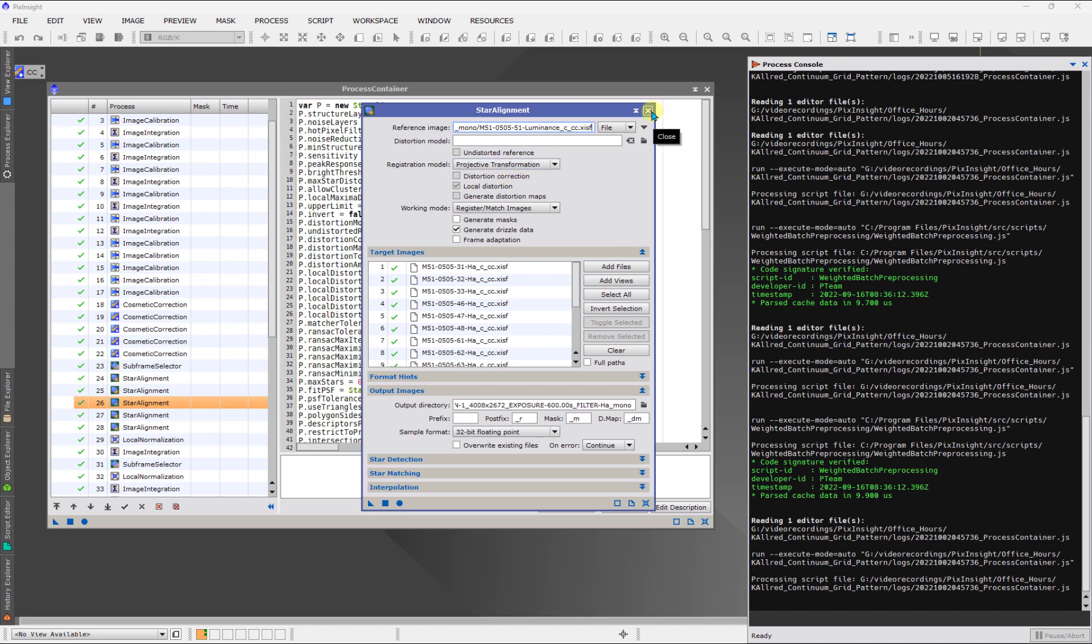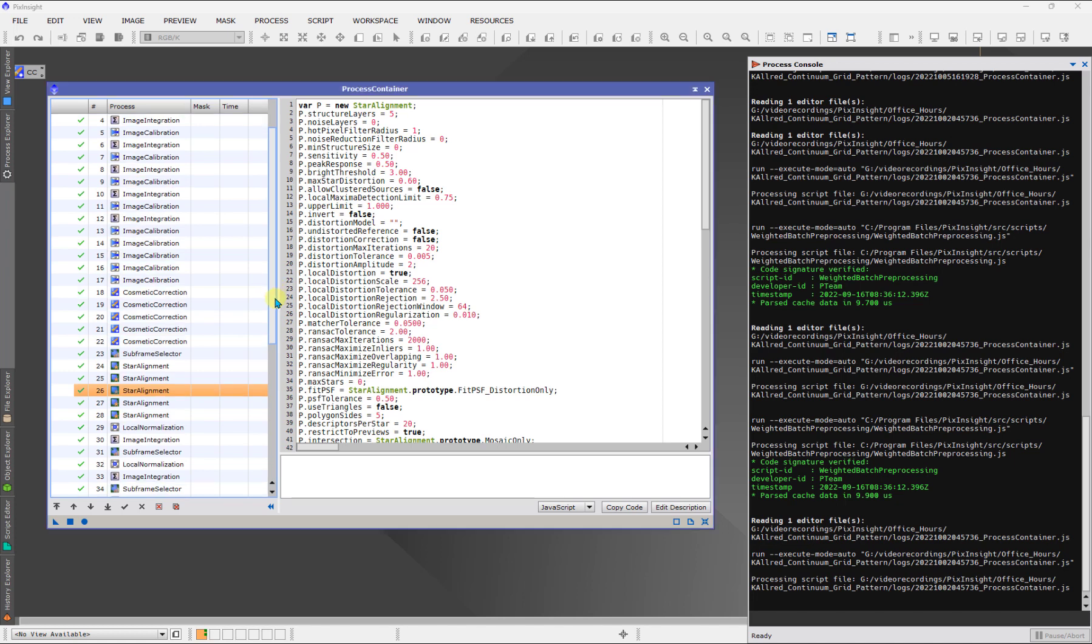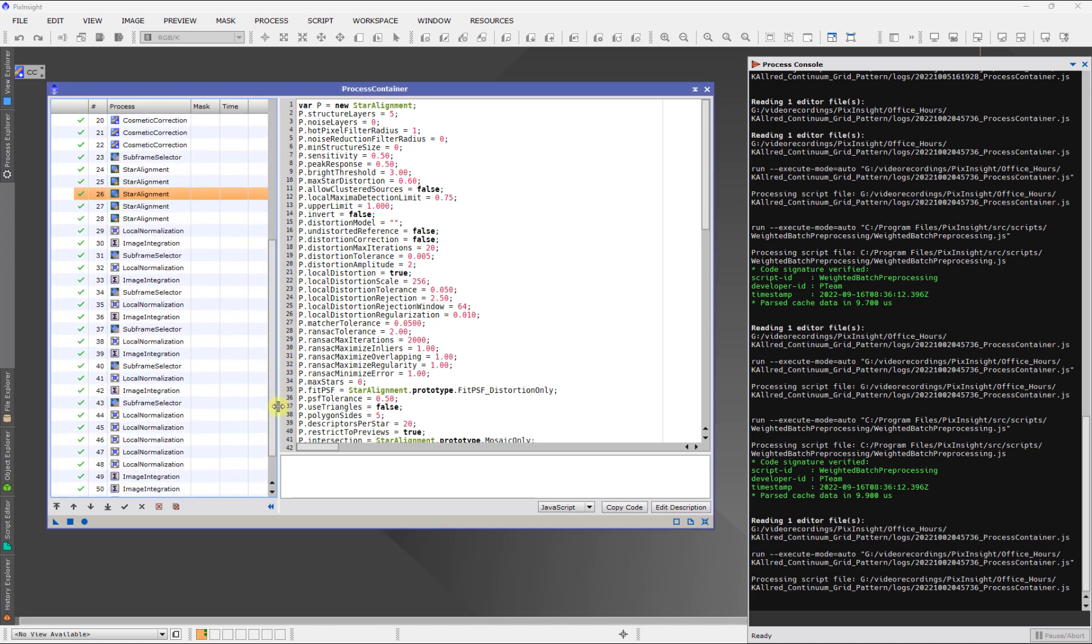In another example, there was a user recently who had some questions about when bad frames are rejected. And one of the ways that you can reject frames is you can have a threshold in weight. So PixInsight, through the weighting schemes that are available, will assign weights to images. And then if a weight is smaller than whatever number you specify, those frames will just not be used in image integration.